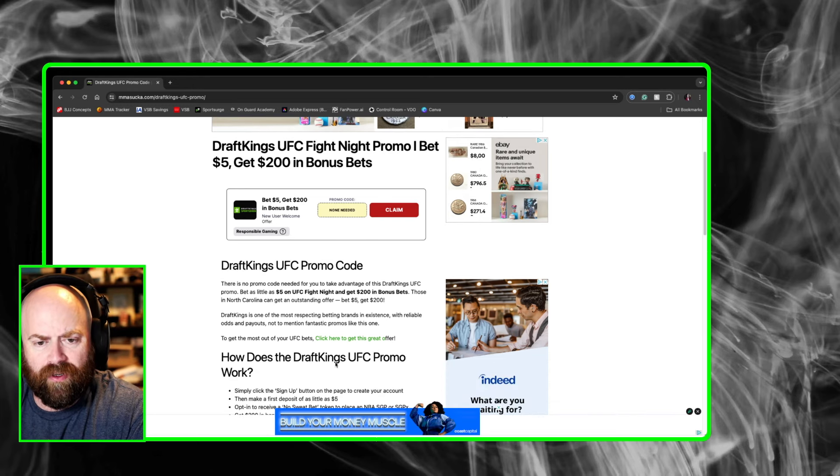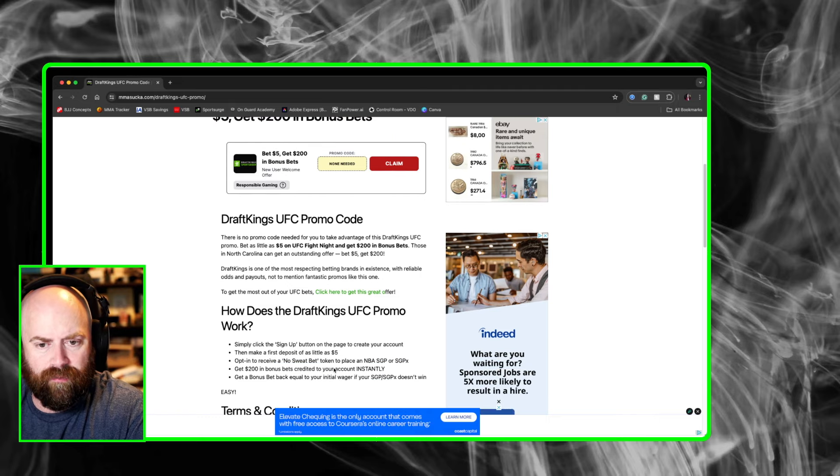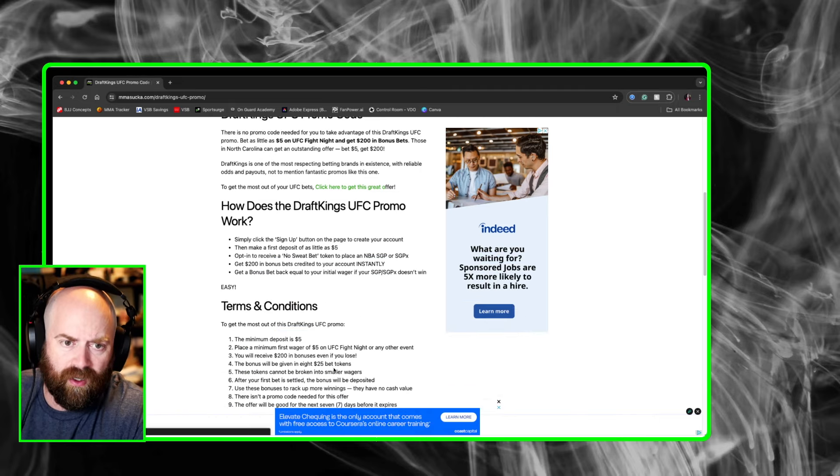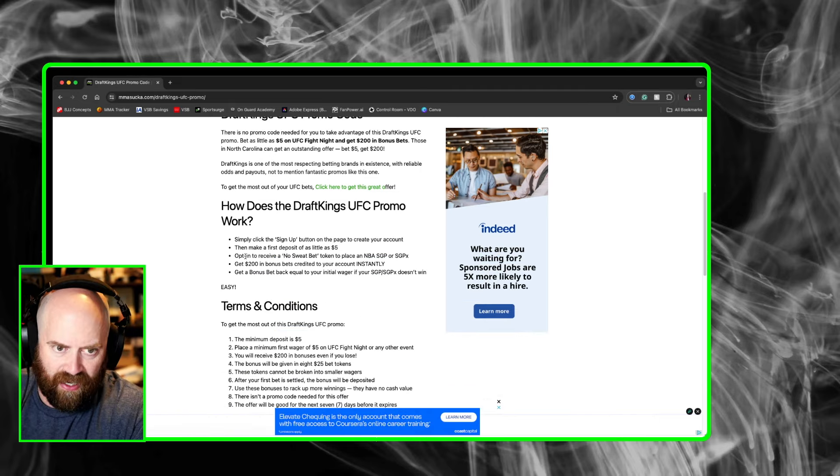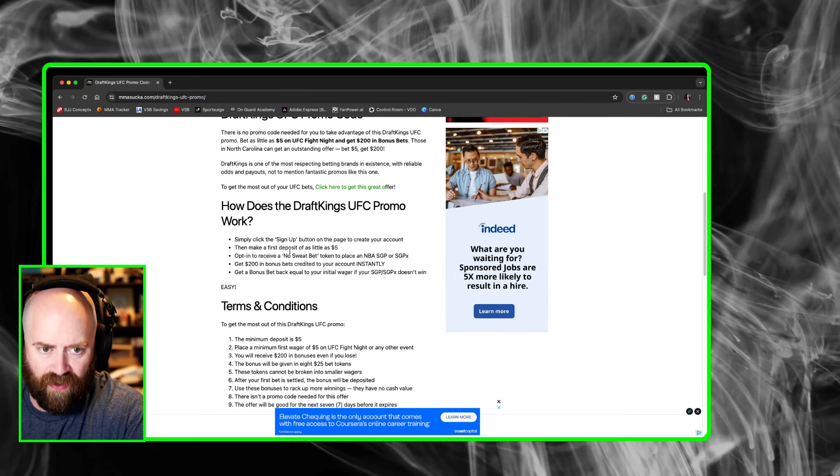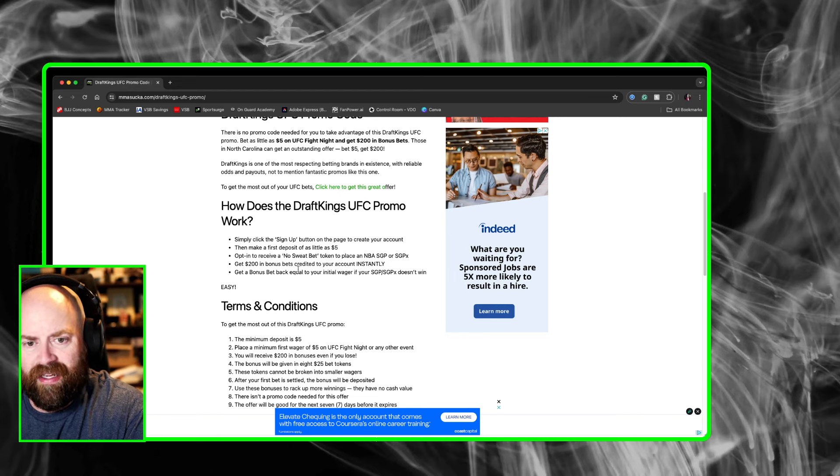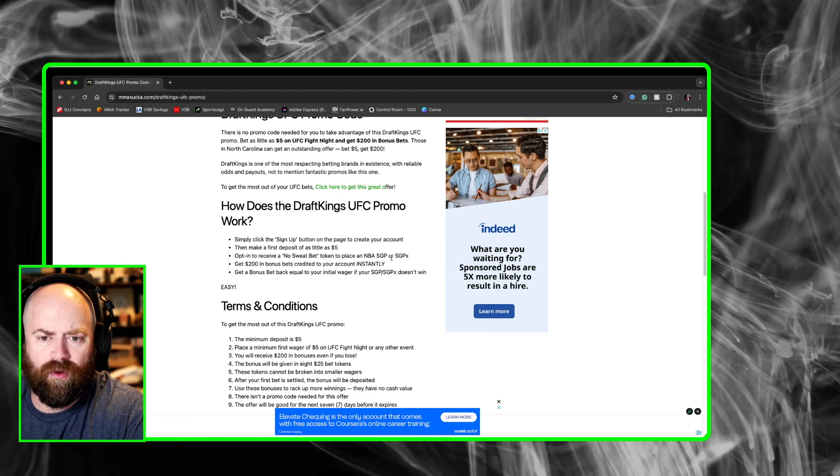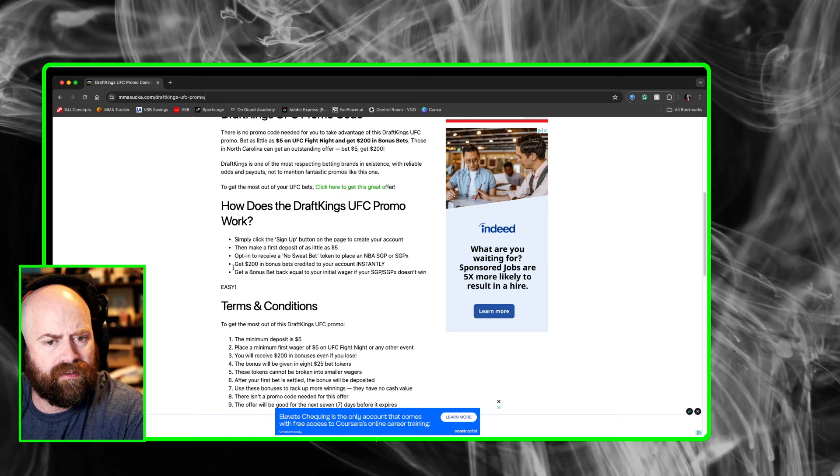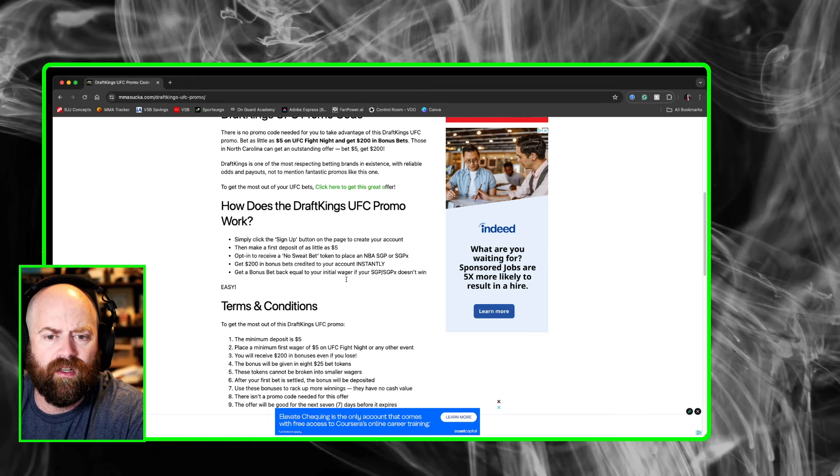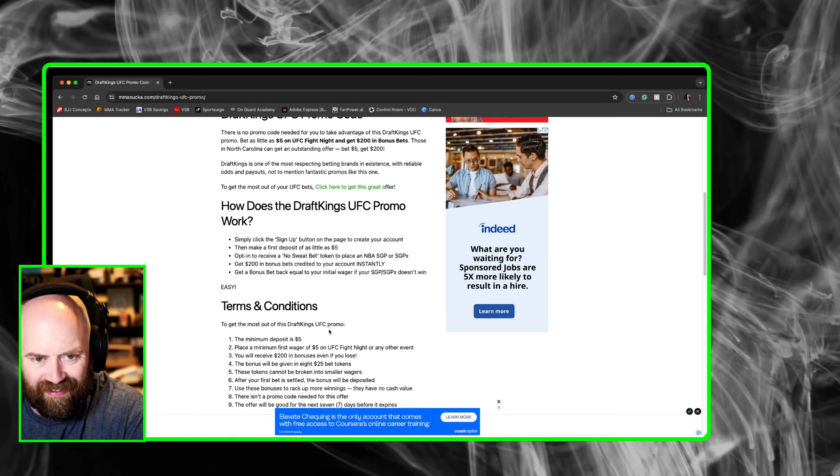Bet $5 and get $200 in bonus bets. It's a great offer. How it works? Simply click the sign up button, then make a first deposit of as little as $5. Get $200 in bonus bets credited to your account instantly.